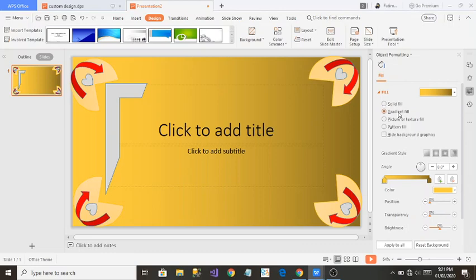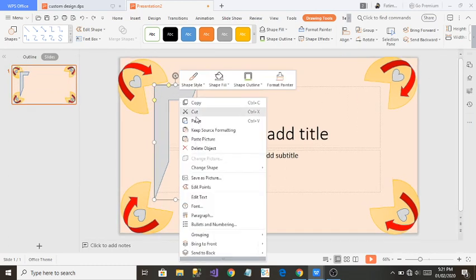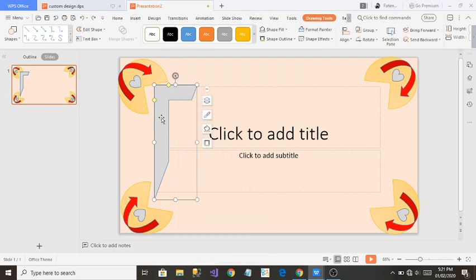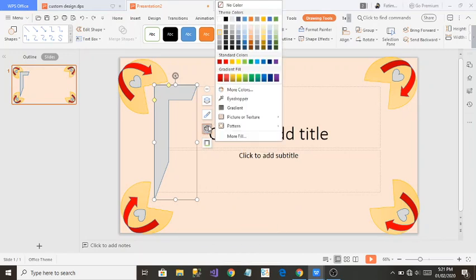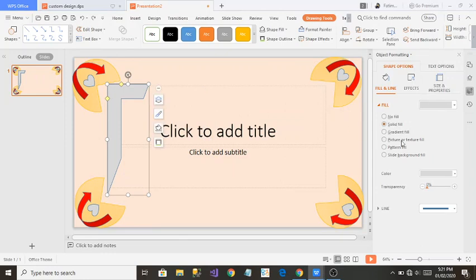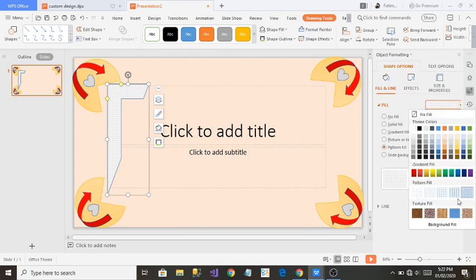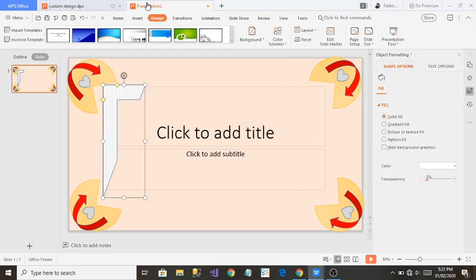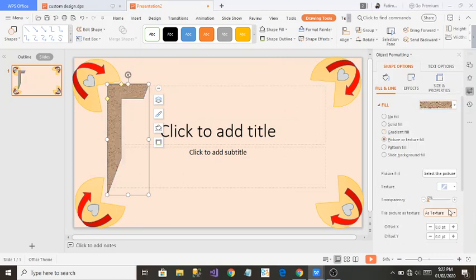I need to make sure the object is selected first — I'll press Ctrl+Z to undo, select the object, then right-click and go to Background. From here I can select Gradient Fill and it changes the shape's fill. I can also see options for Texture Fill and Pattern Fill — let me try a pattern.